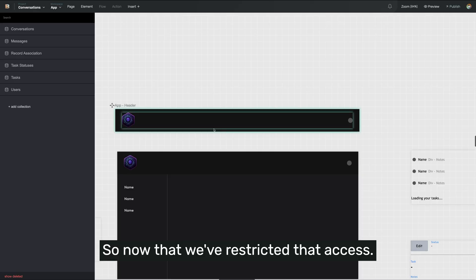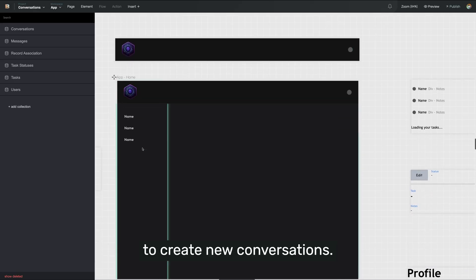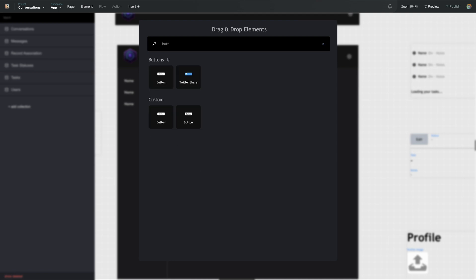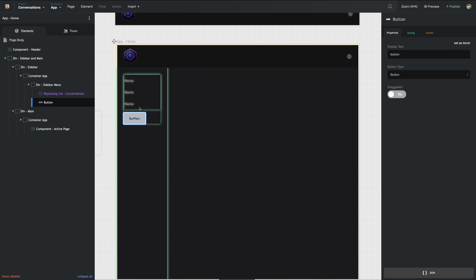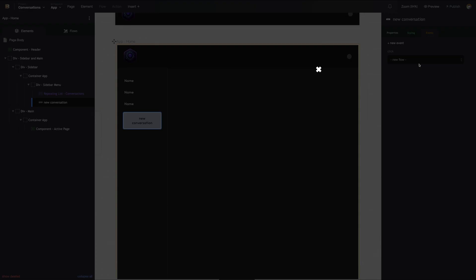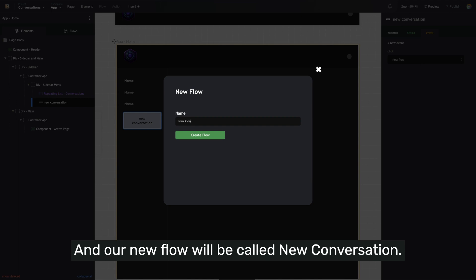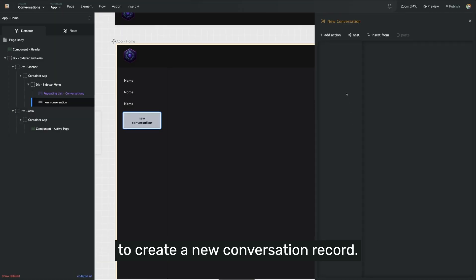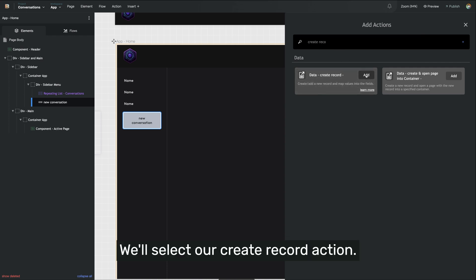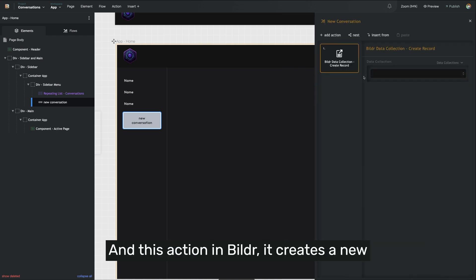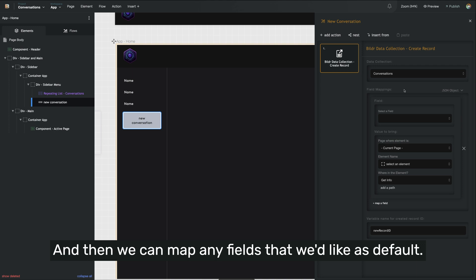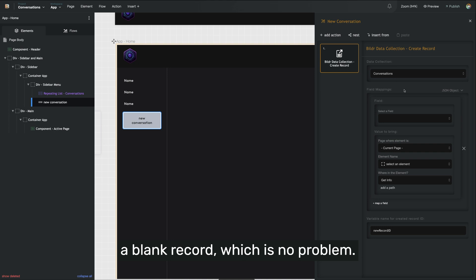Now that we've restricted that access, we also want to allow our users to create new conversations. So I'm going to insert a new button into my left panel, drop it below this repeating list, click in it and give it a name. Then we'll go to the events tab, and on click we're going to make a new flow called new conversation. In this flow, we need to add an action to create a new conversation record. We'll add an action and type create record, select our create record action — this creates a new record inside of the selected data collection. So we want to select conversations. We can map any fields we like as default, or if we don't map any fields it'll just create a blank record, which is fine.